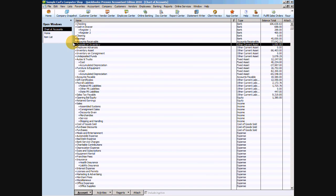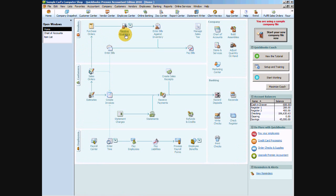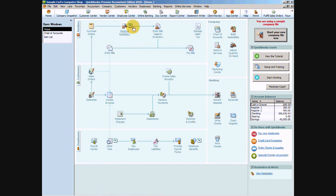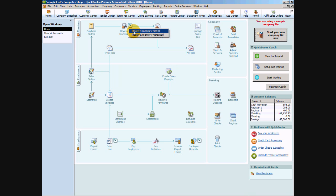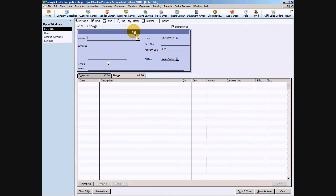So we've sent our purchase order out, we've sent our deposit check, they've made our product that we are reselling. Now we're going to go back to our homepage. Our next item in our inventory workflow is receiving our inventory. When we click on that little blue carrot, we get two options with a bill or without a bill. Usually you're going to have the bill when you receive the inventory, so that's what we're going to select.